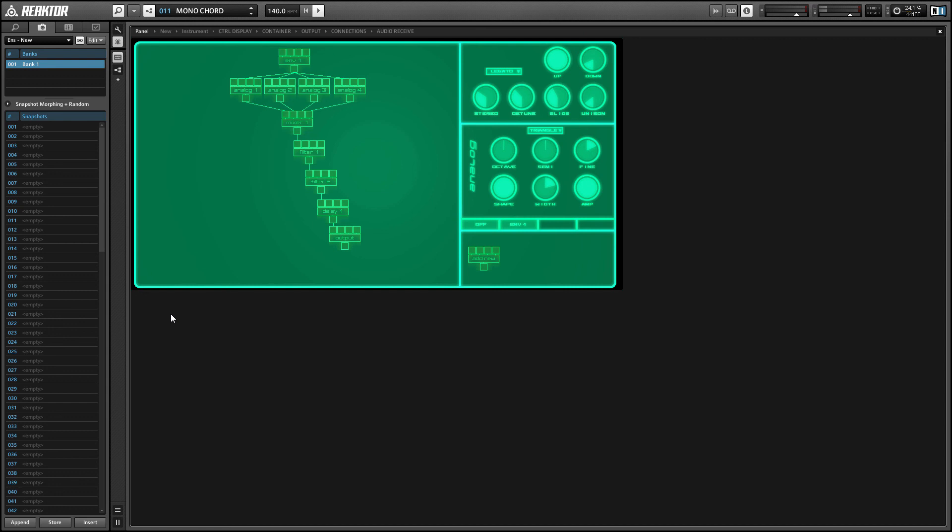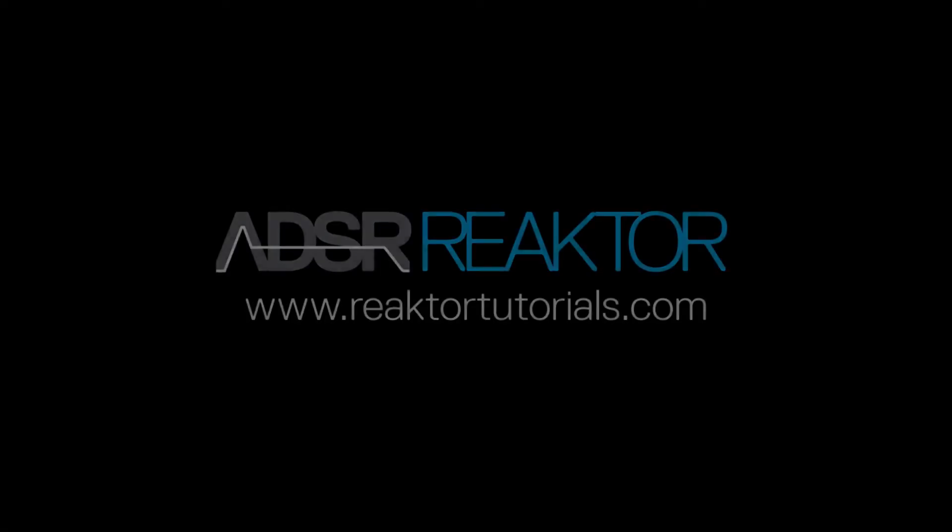So those are all using basically the same structure with minor variations. All right, so once again this is Salamander Anagram with Reactor Tutorials.com. Hope you guys enjoyed this video and the ensemble which you can download for free from the Reactor user library, and I'll provide you a link in the video description. Thanks for watching and I'll be back again next week with a new Reactor tutorial.